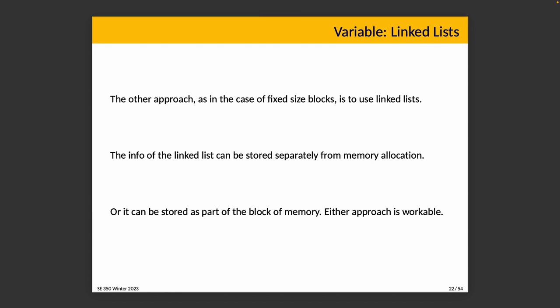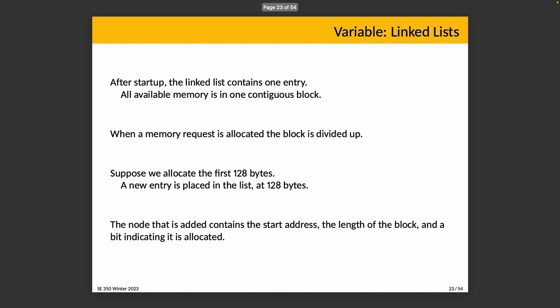There's also the linked list approach, and the linked list can work just as you would expect. The info from the linked list can be stored separately from memory allocation, or it can be stored as part of the block of memory. So when you ask for a memory request, we might store some information, say just before the memory that was allocated, that specifies the following block is allocated as 128 bytes. That might actually work.